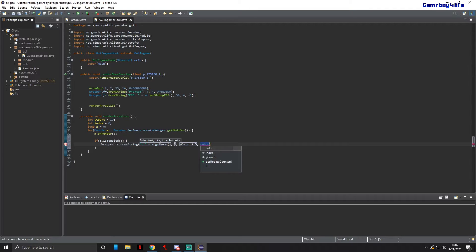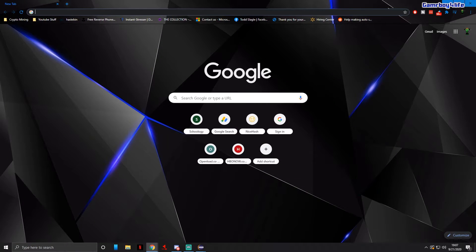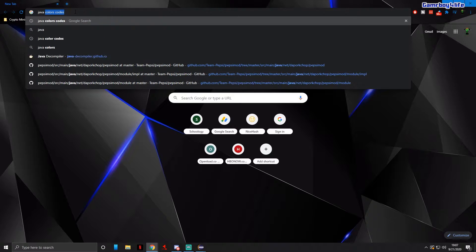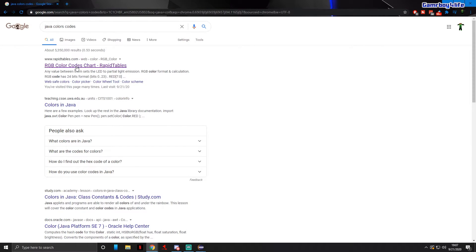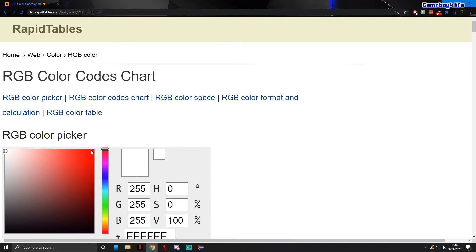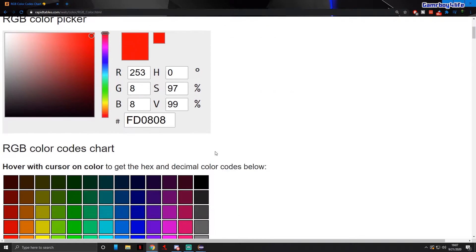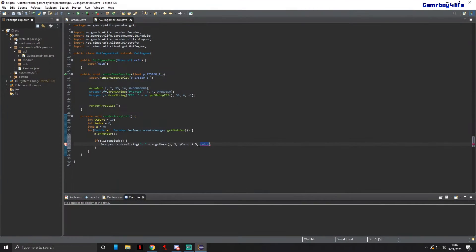For the color you can do any color you want. Look up Java color codes and pick one. For the purpose of the video let's make it red: 0x followed by that color code. Then we're going to do yCount plus equals 10.